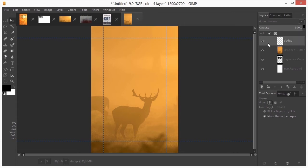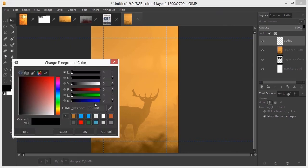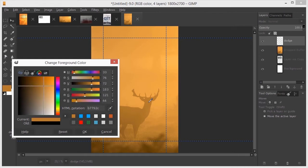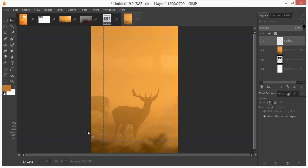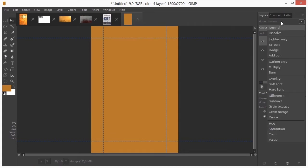I click on the foreground color. I click on the eyedropper and sample the brown from the deer. I fill the layer with the brown by pressing ALT BACKSPACE. I set the layer's blending mode to DODGE.